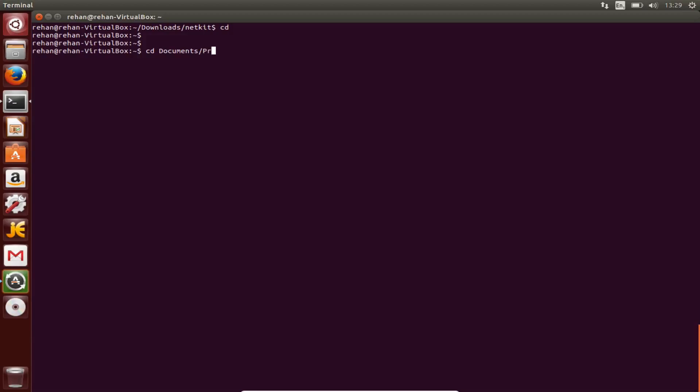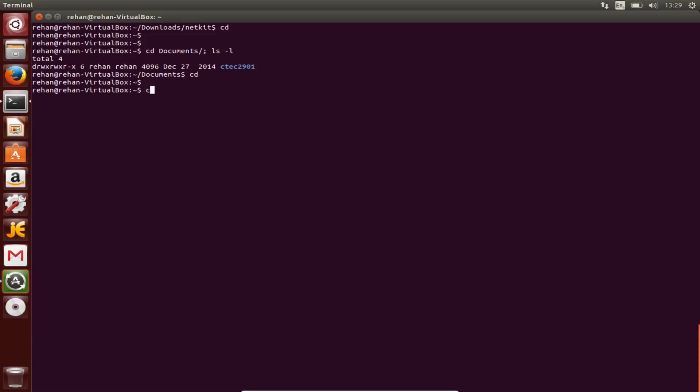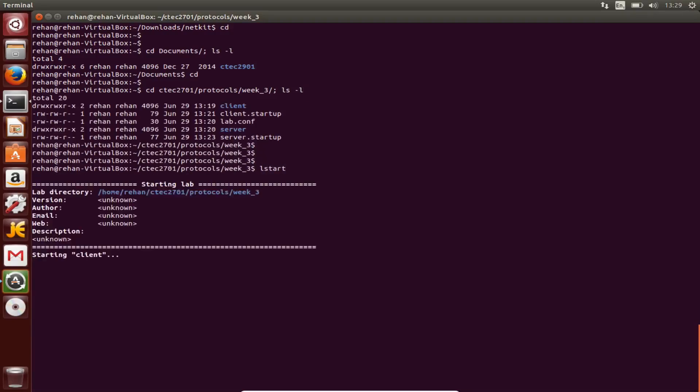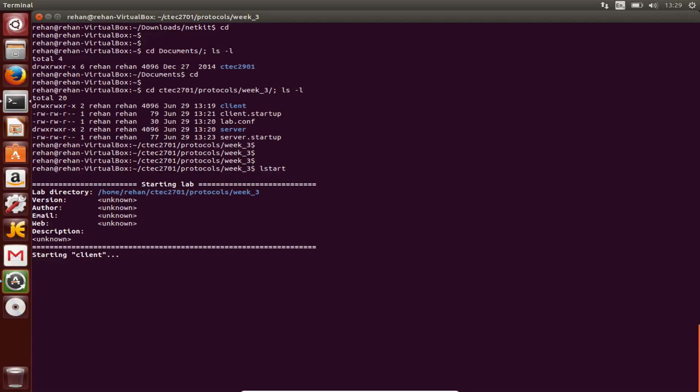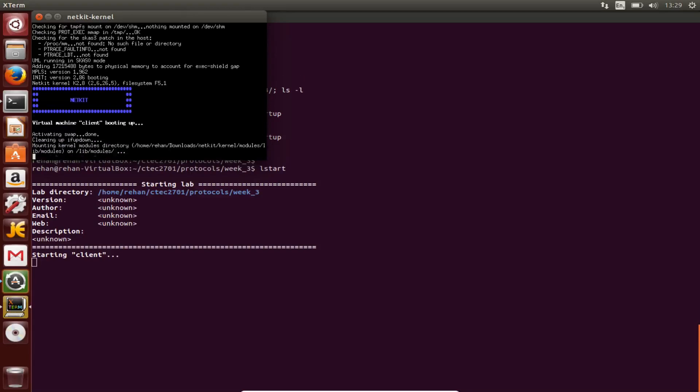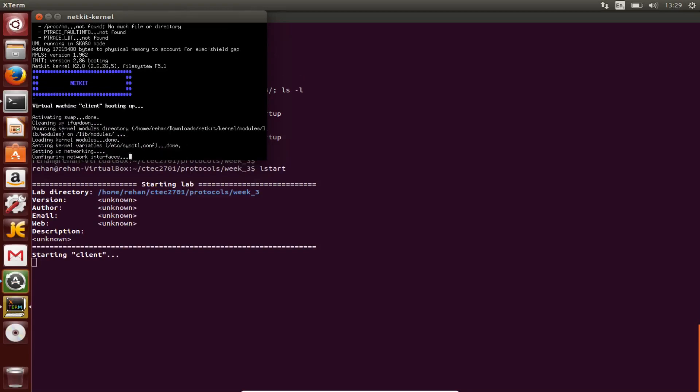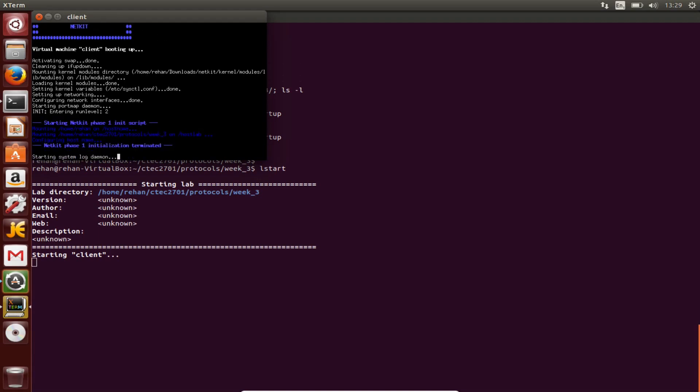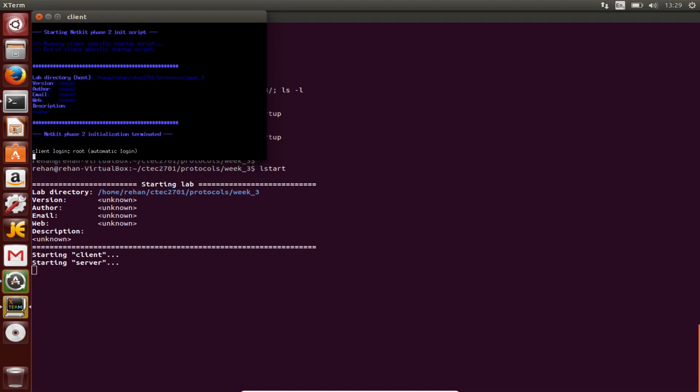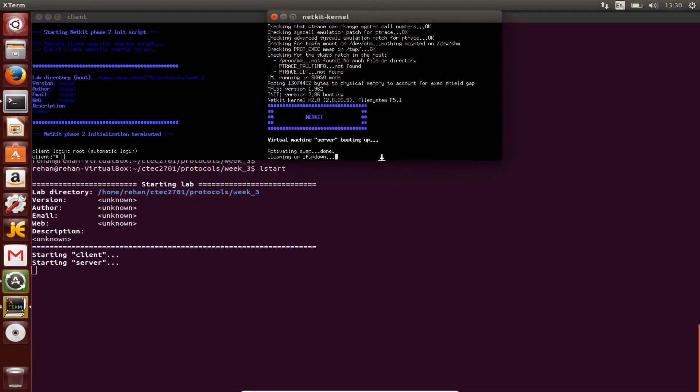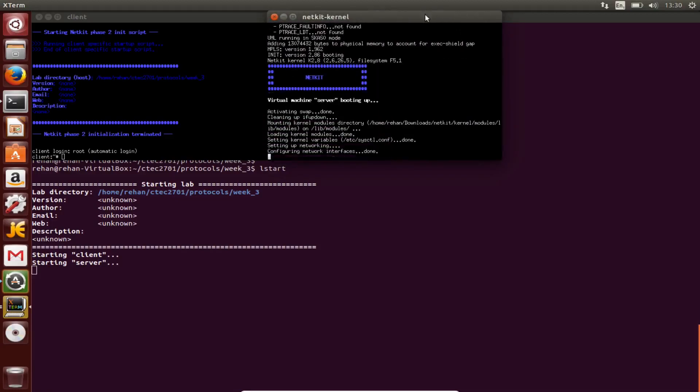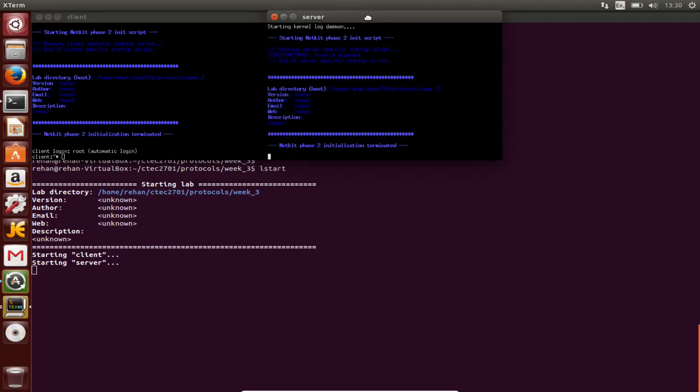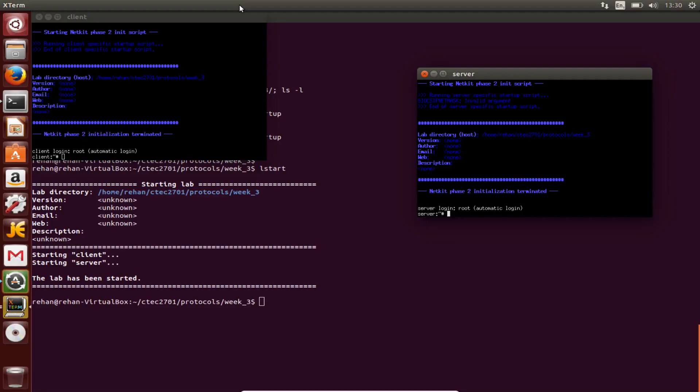Documents protocols, 2701 protocols week three, ls, lstart. Okay, now we're starting the lab. If you don't configure it you can't start the lab.